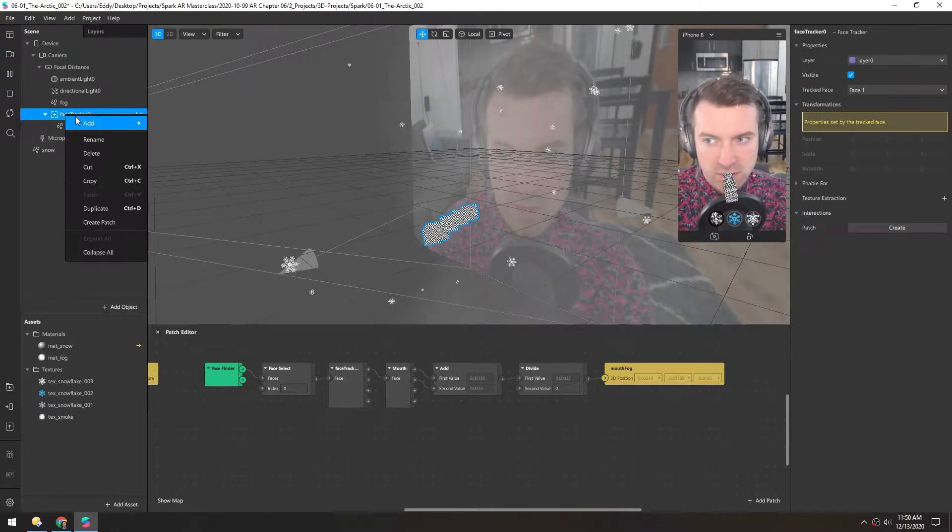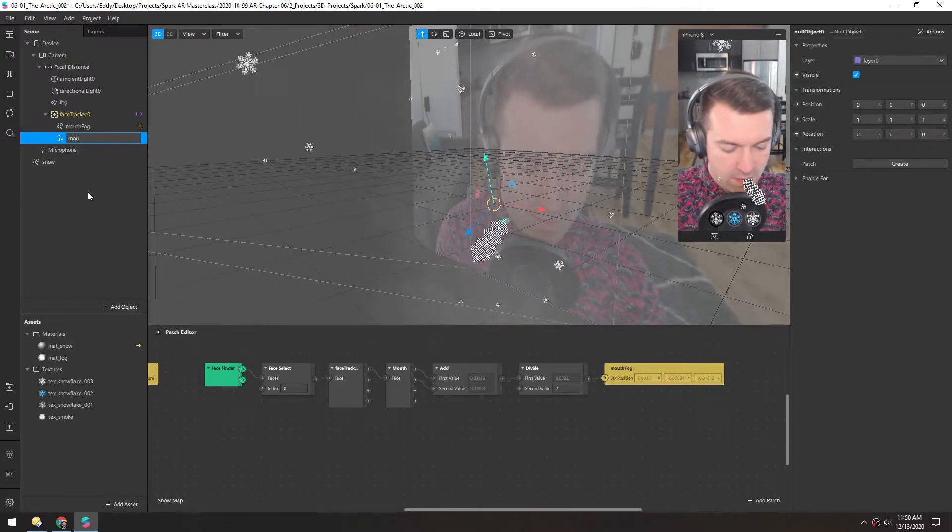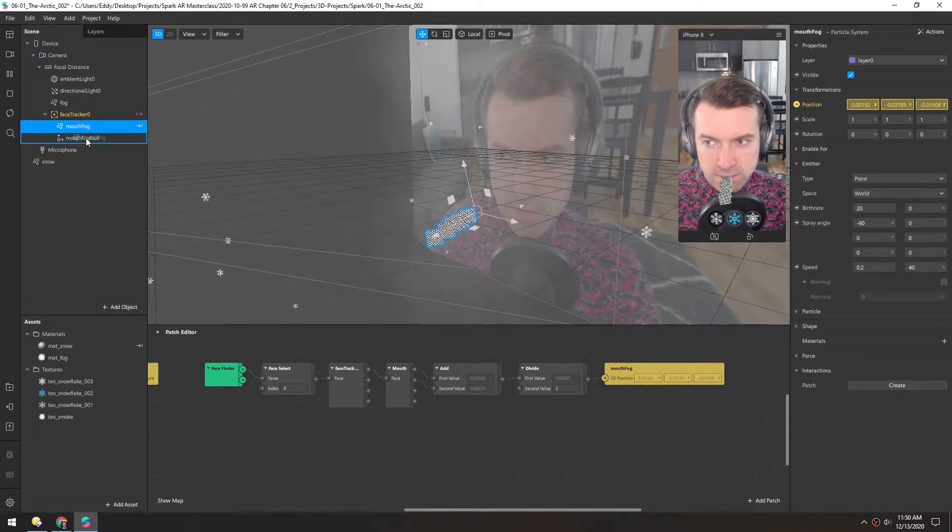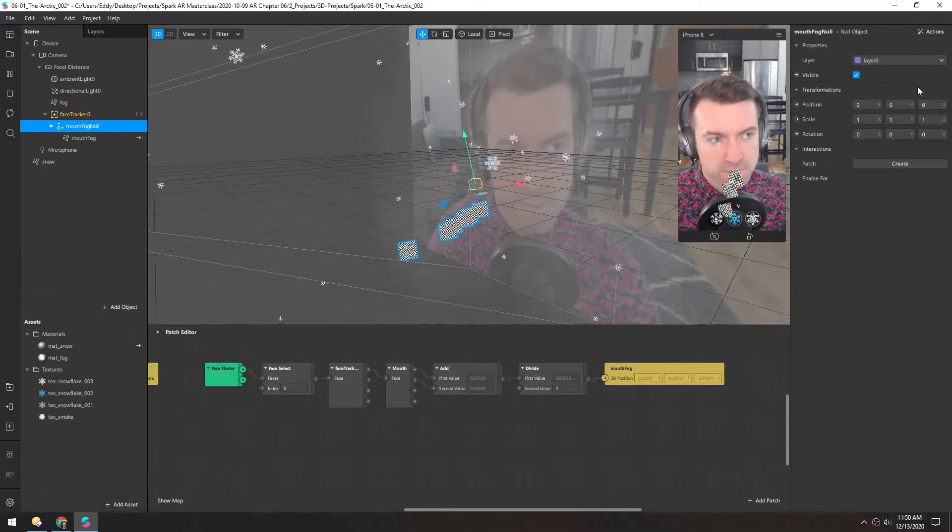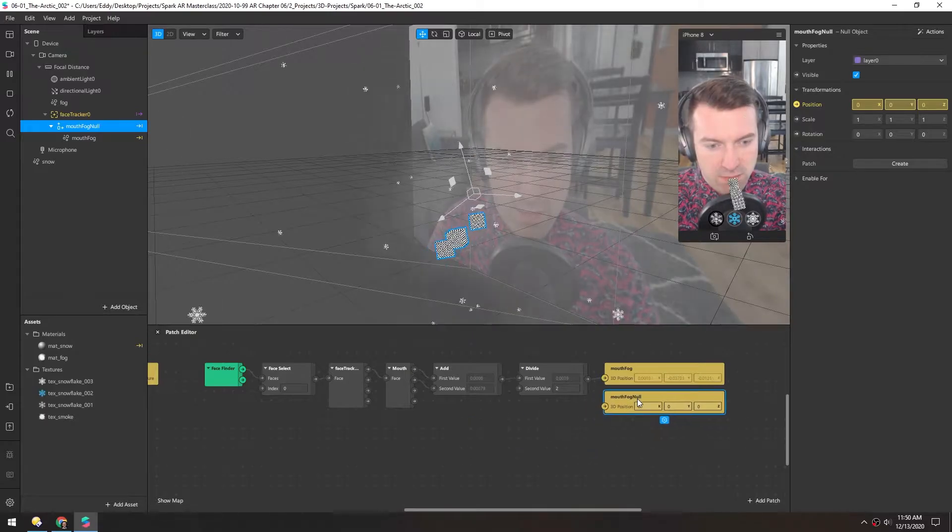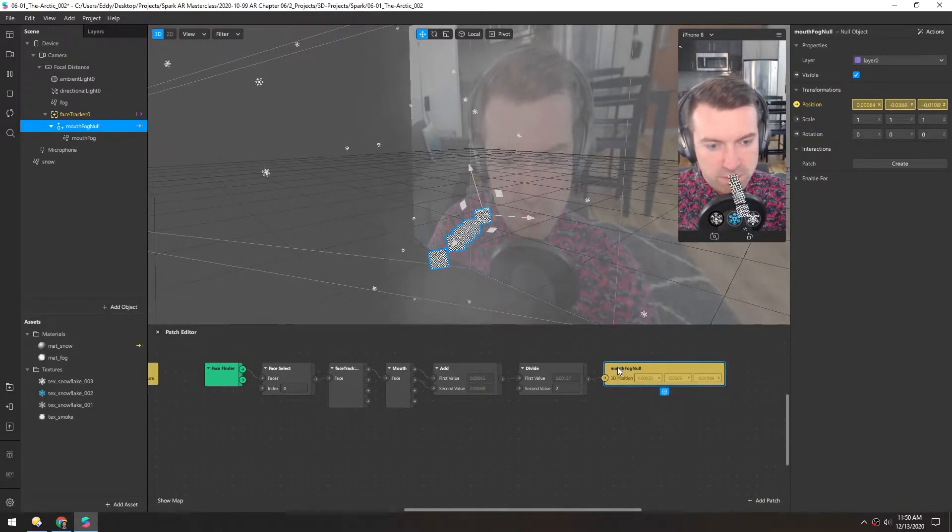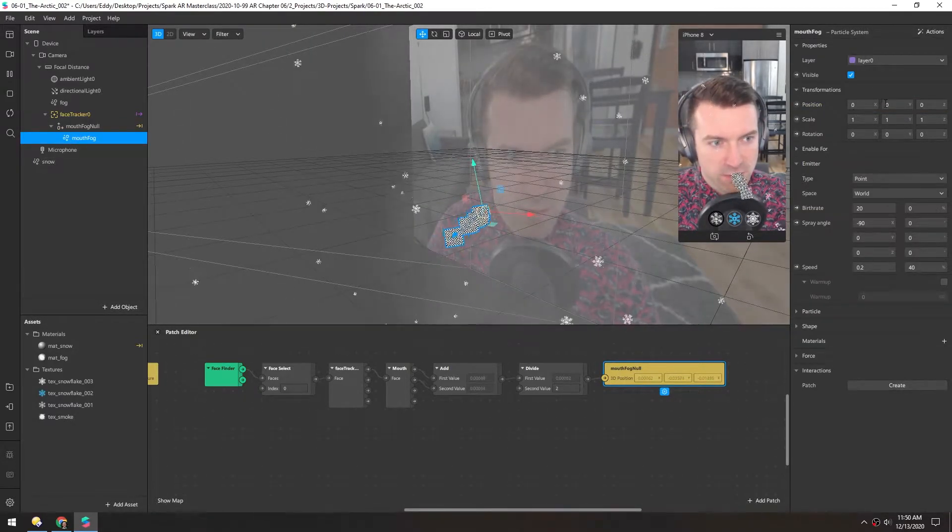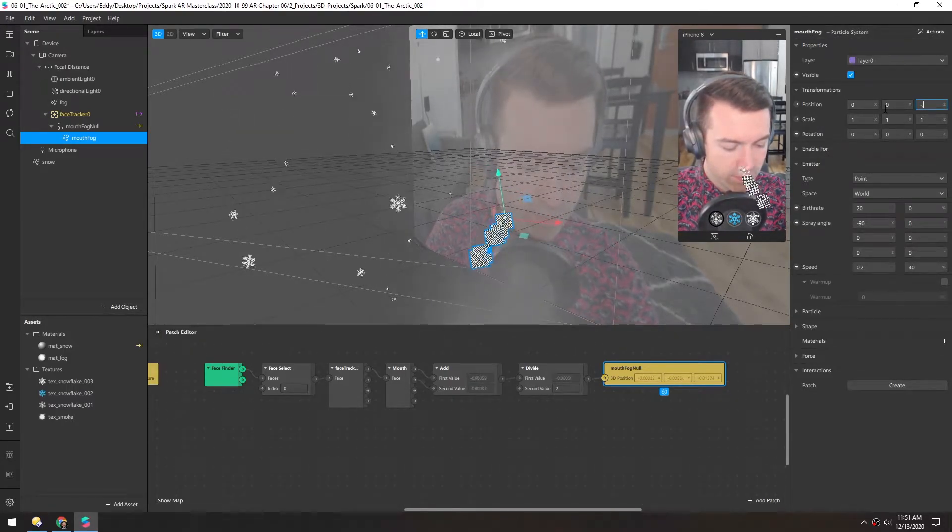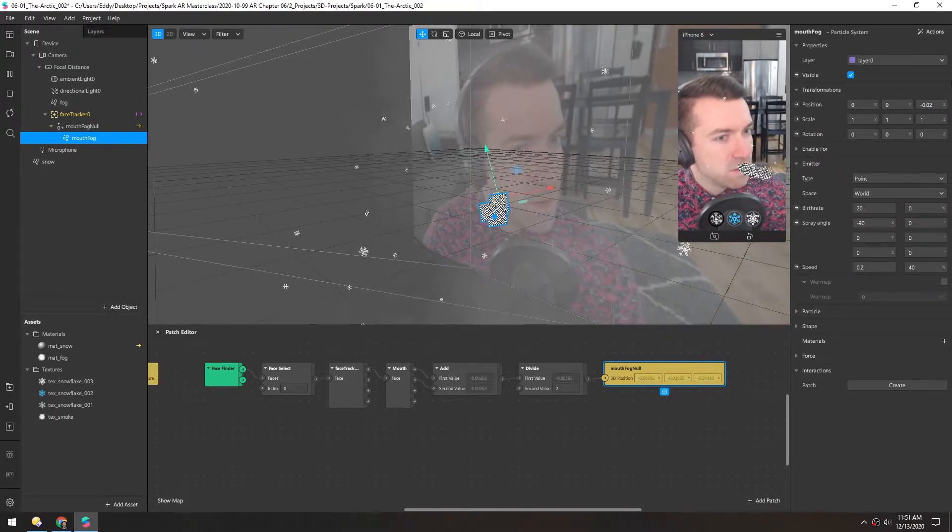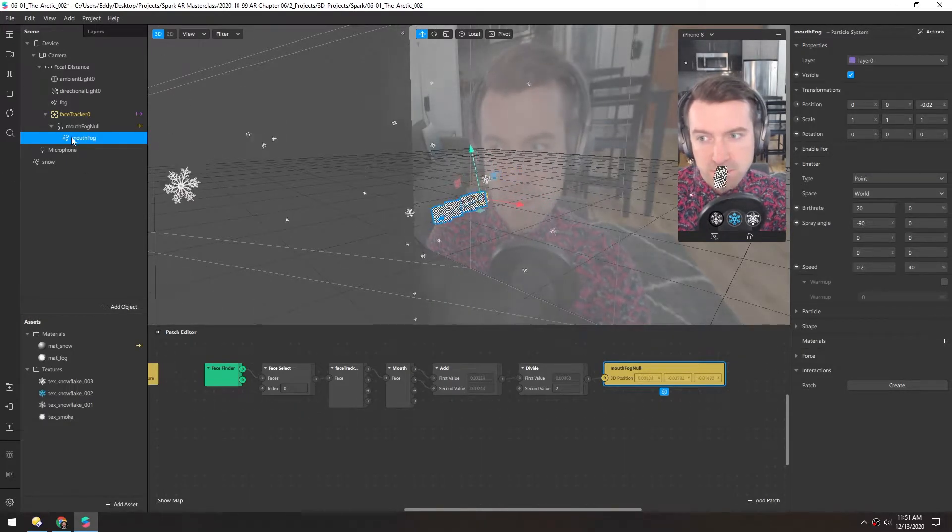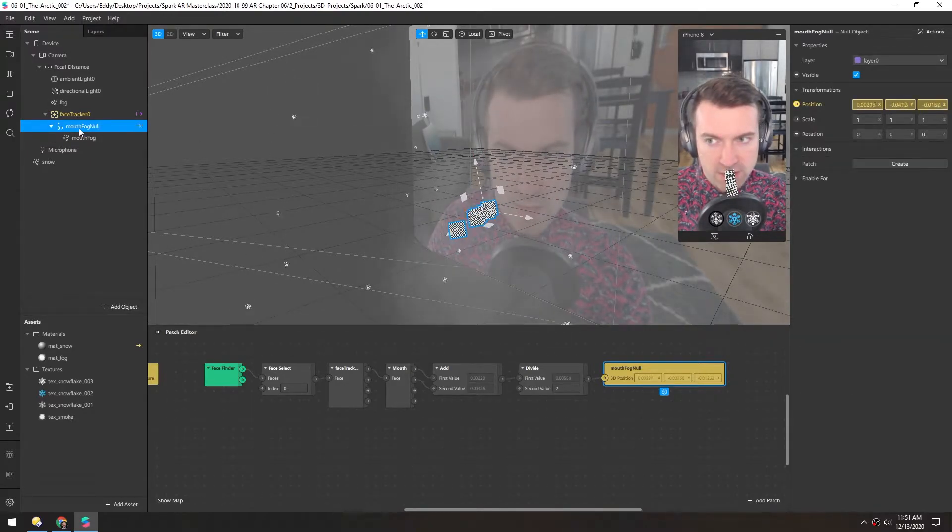So let's right-click the face tracker and add a null. Call this mouth fog null and then drop the mouth fog inside of it. And we'll set the position of the null instead of the particle system. So click the position little dot and then plug in this value. And then we'll delete this mouth fog. And the mouth fog, we want to make sure it's still zeroed out. But now if we change this Z value to a negative point, let's say zero two, it just moves back a little bit more. So now it feels like it's actually inside my mouth, not just between my lips. And this setup is nice because we can freely move the particle system, but it's still perfectly tracked to the mouth.